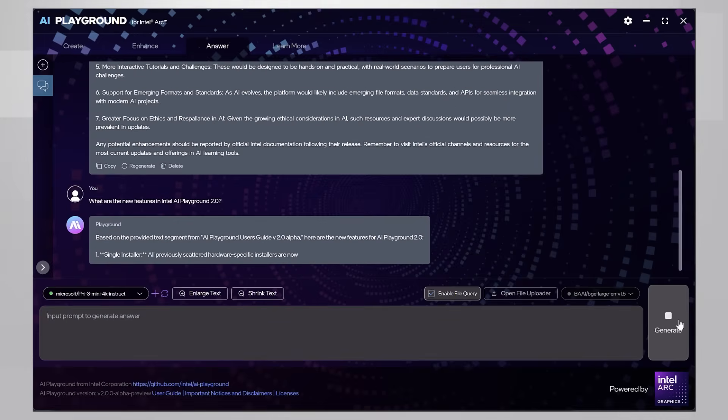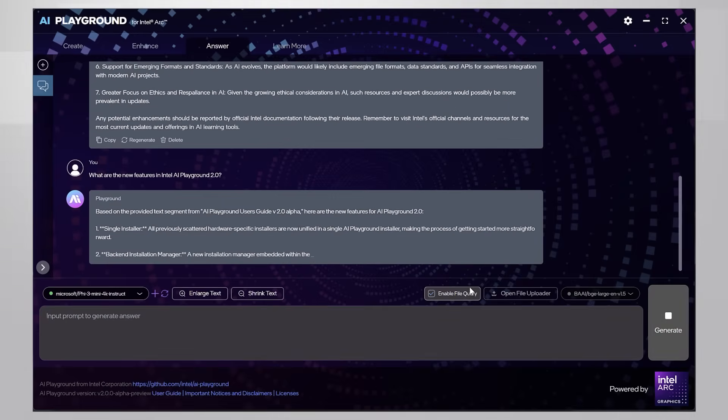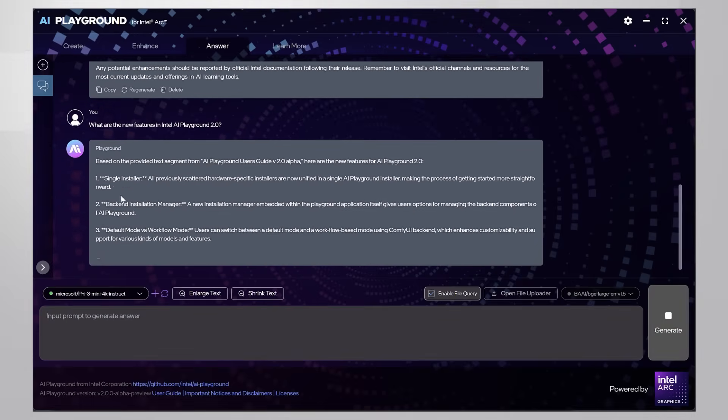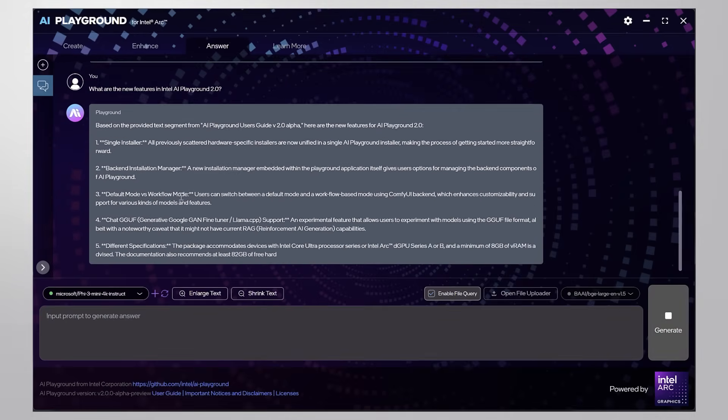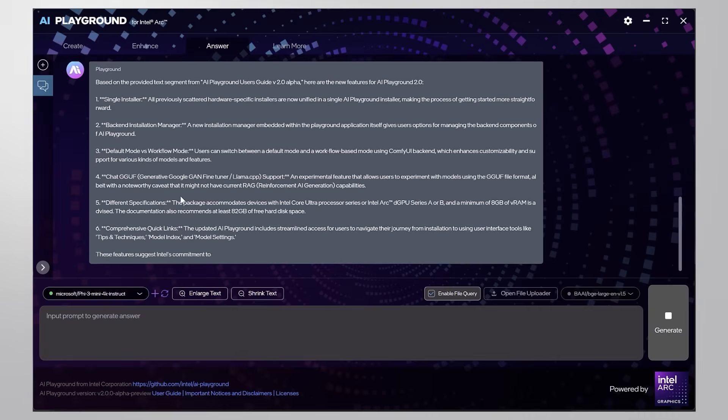And yes, Intel AI Playground 2 has a single installer and many other features. Nice.